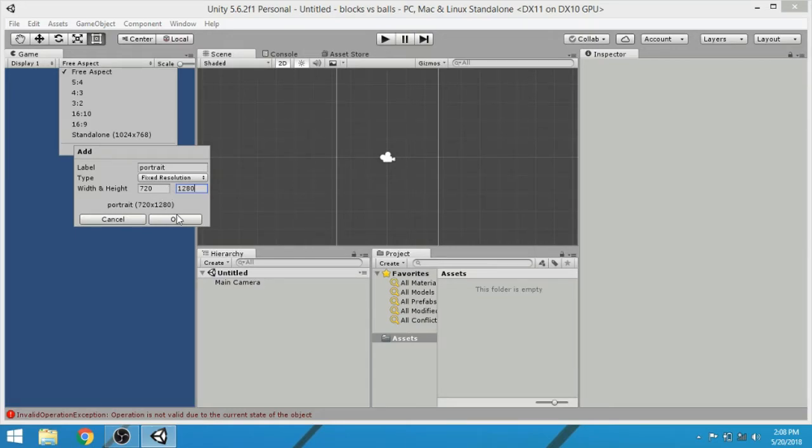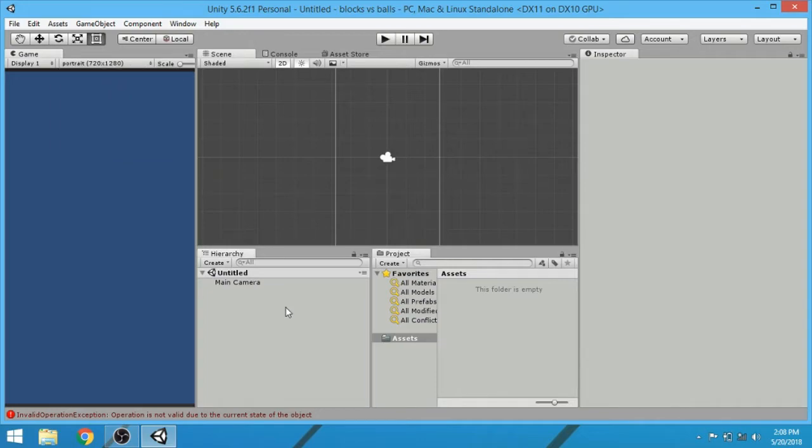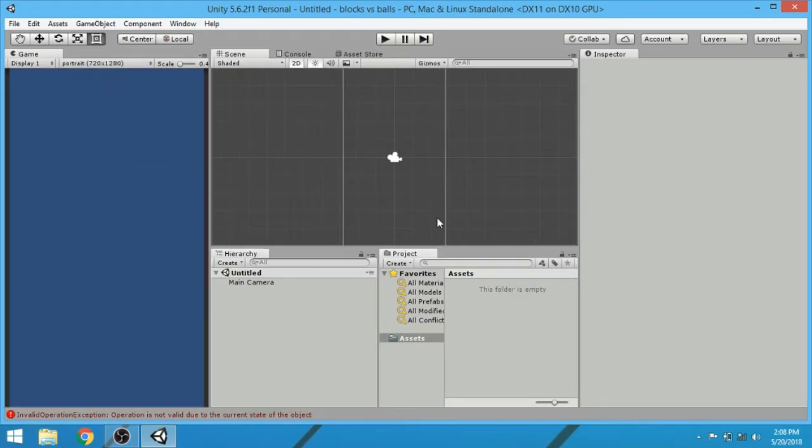Click on OK. So the layout is complete and now let's import our assets in this project.